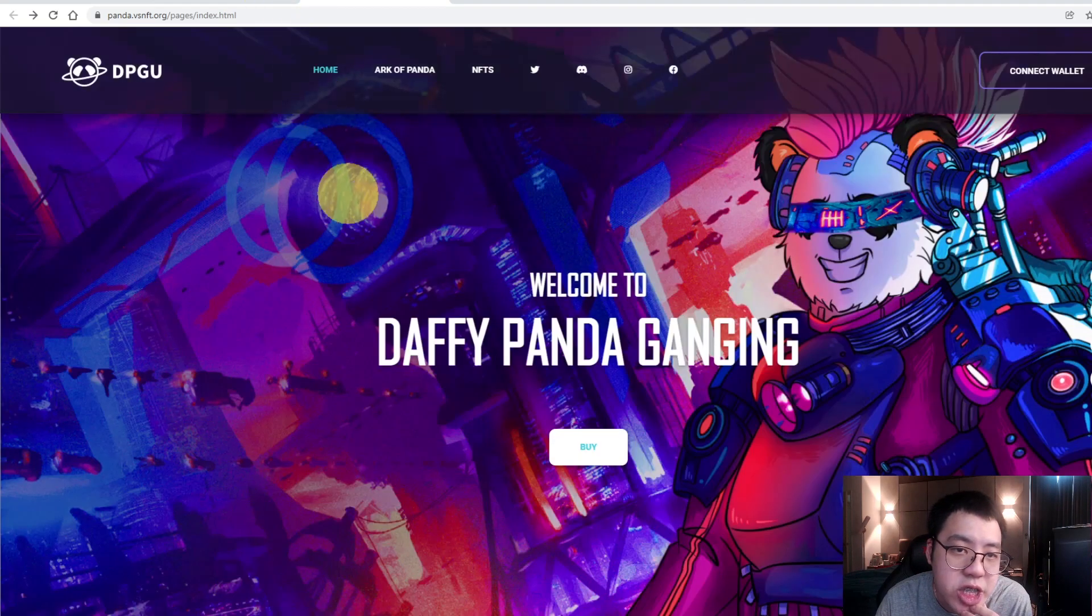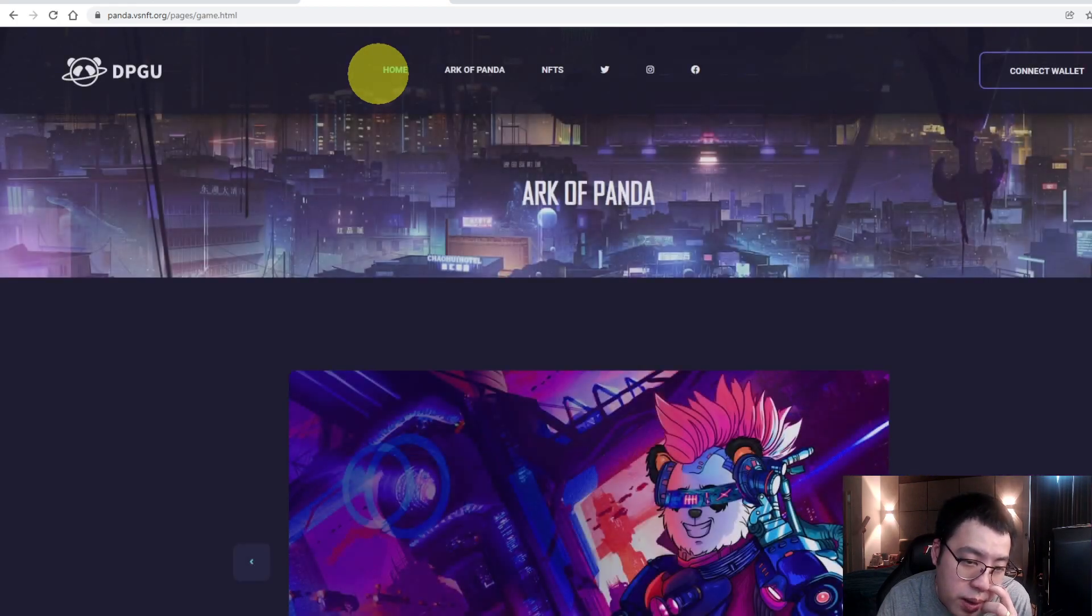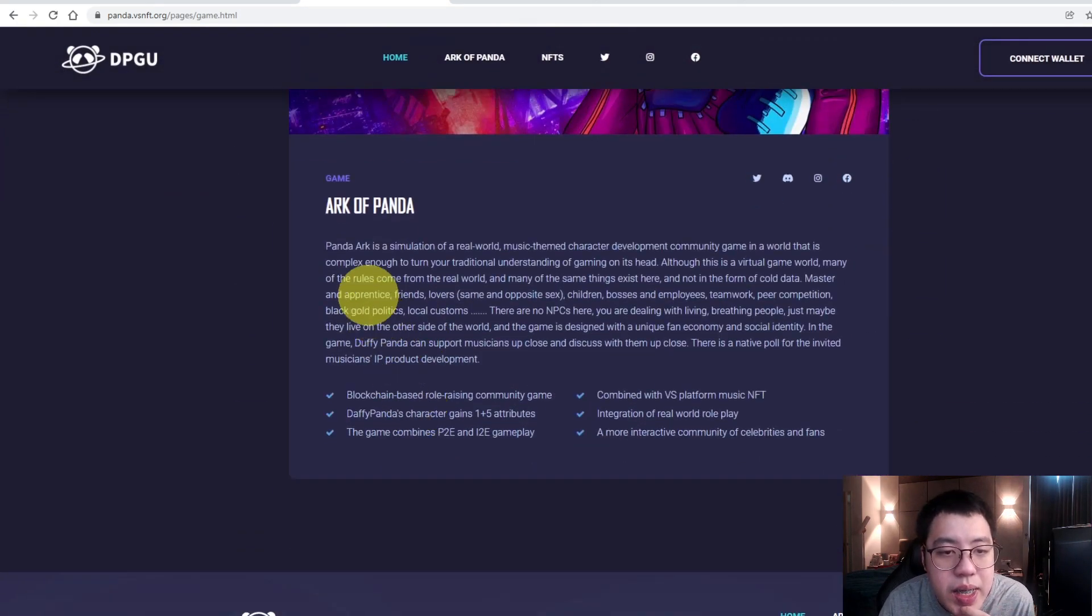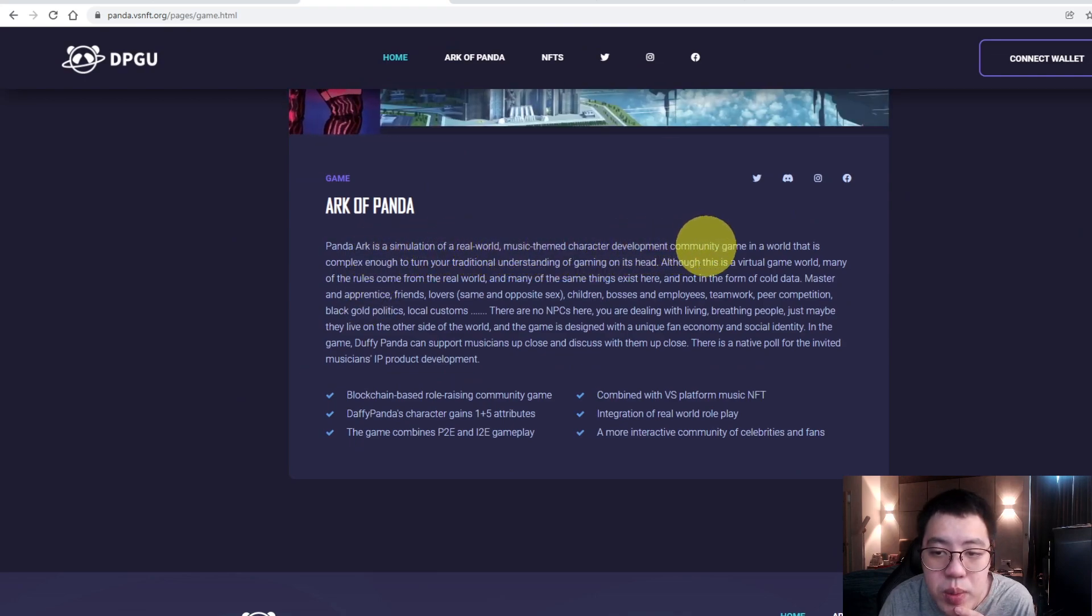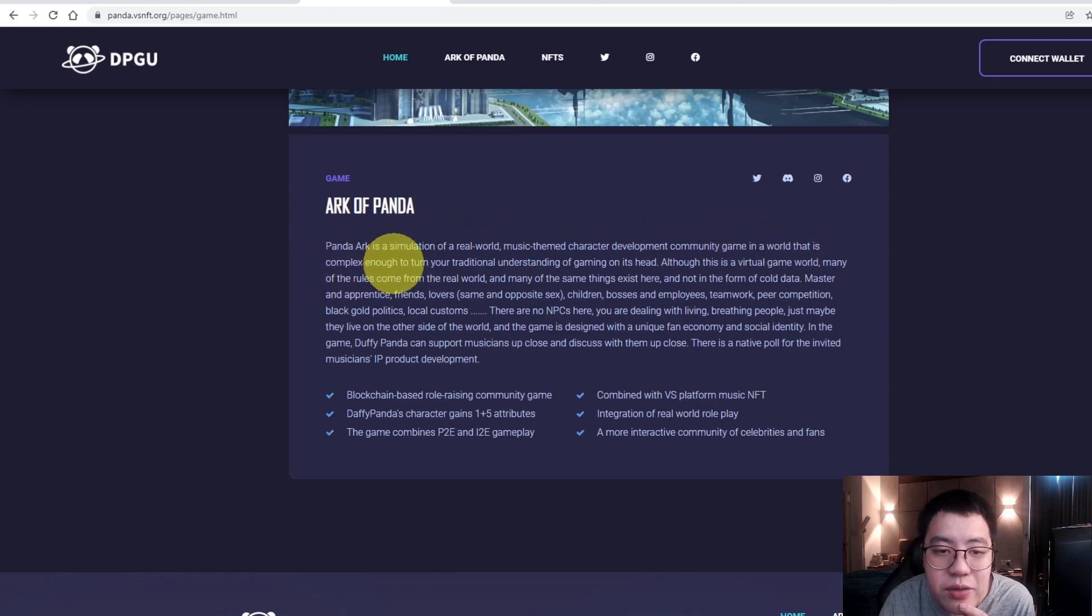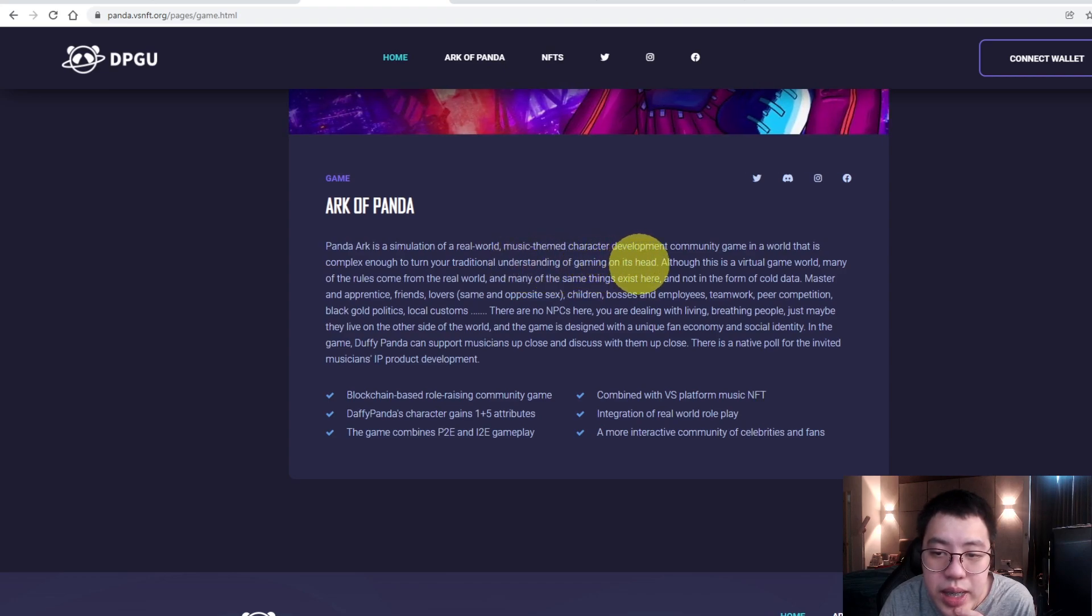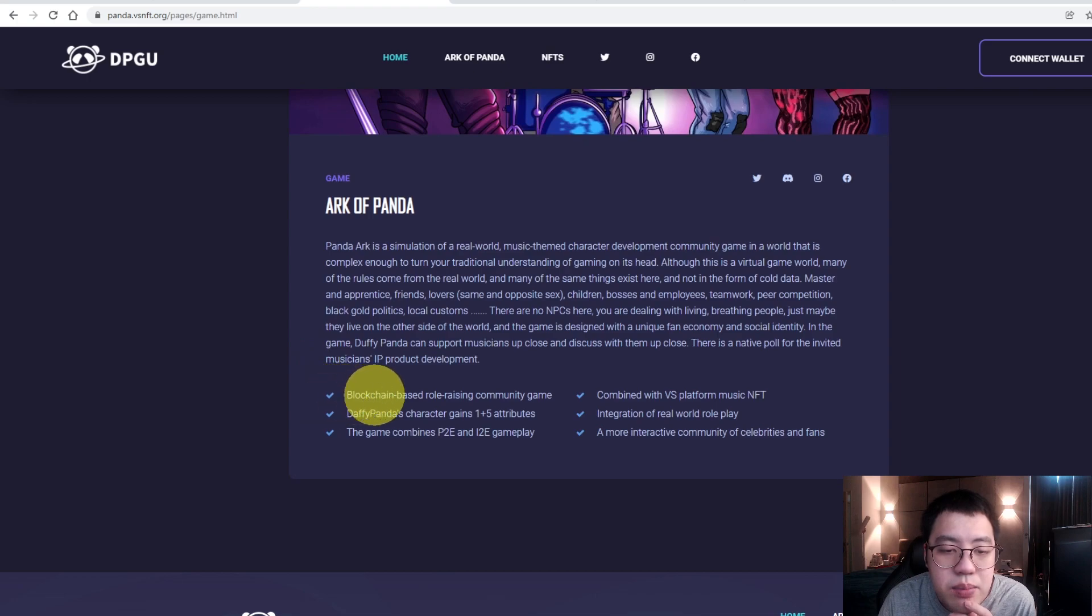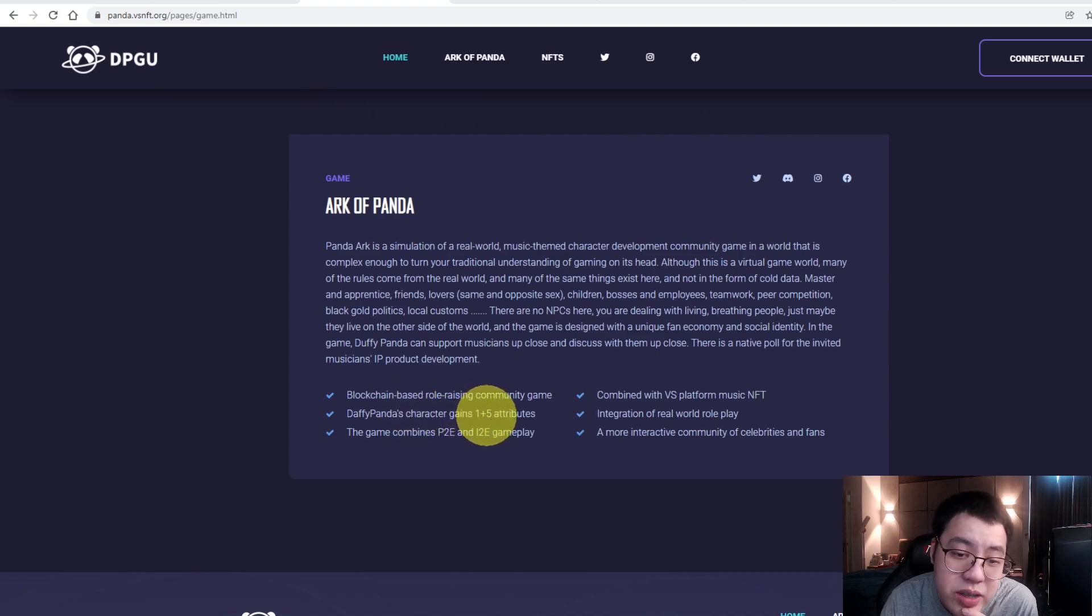These are the initial pages. Let us look at the Art of Panda, what this is all about. Art of Panda is a simulation of a real-world music-themed character development community game in a world complex enough to turn your traditional understanding of gaming on its head. In other words, Art of Panda is a blockchain-based role-raising community game. It's a DeFi Panda character game with 1 plus 5 attributes.